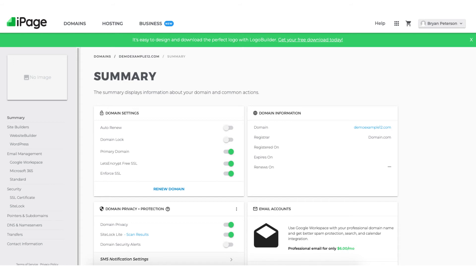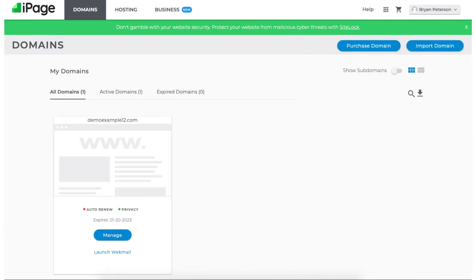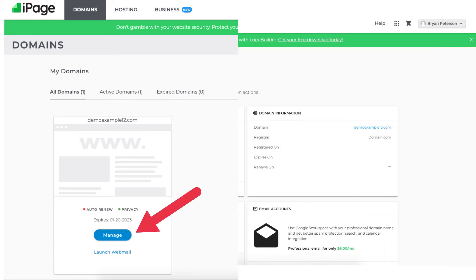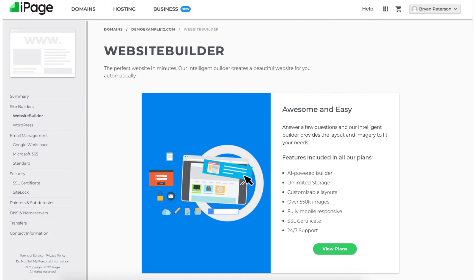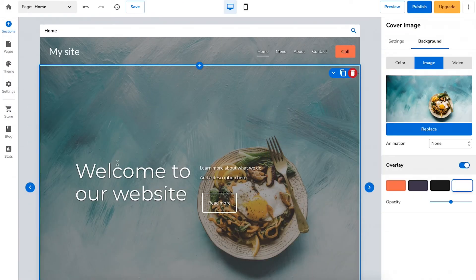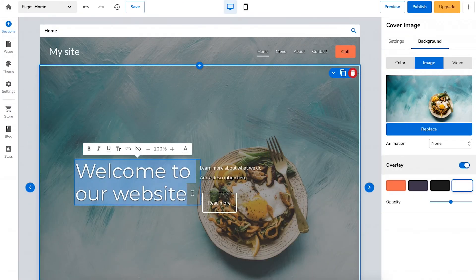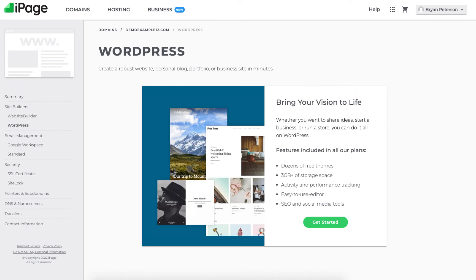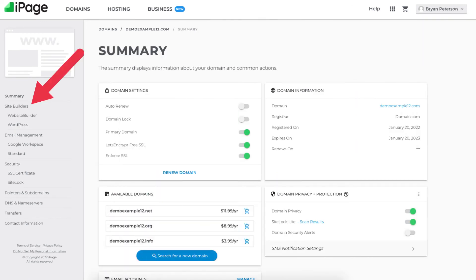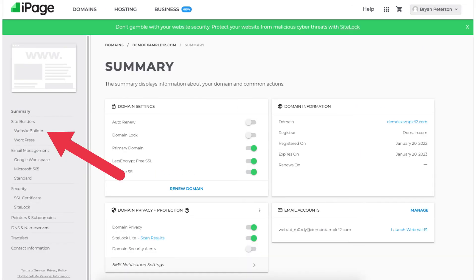Once logged into iPage you'll be on your main page. You'll see the domain name you registered for free. Click manage and you'll be taken to the iPage summary page. Two of the most popular ways to build your website with iPage are via the iPage website builder, which uses a drag-and-drop editor making the website creation process quick and easy, and the popular site-building platform WordPress. You'll see both options on the right under the site builder section.